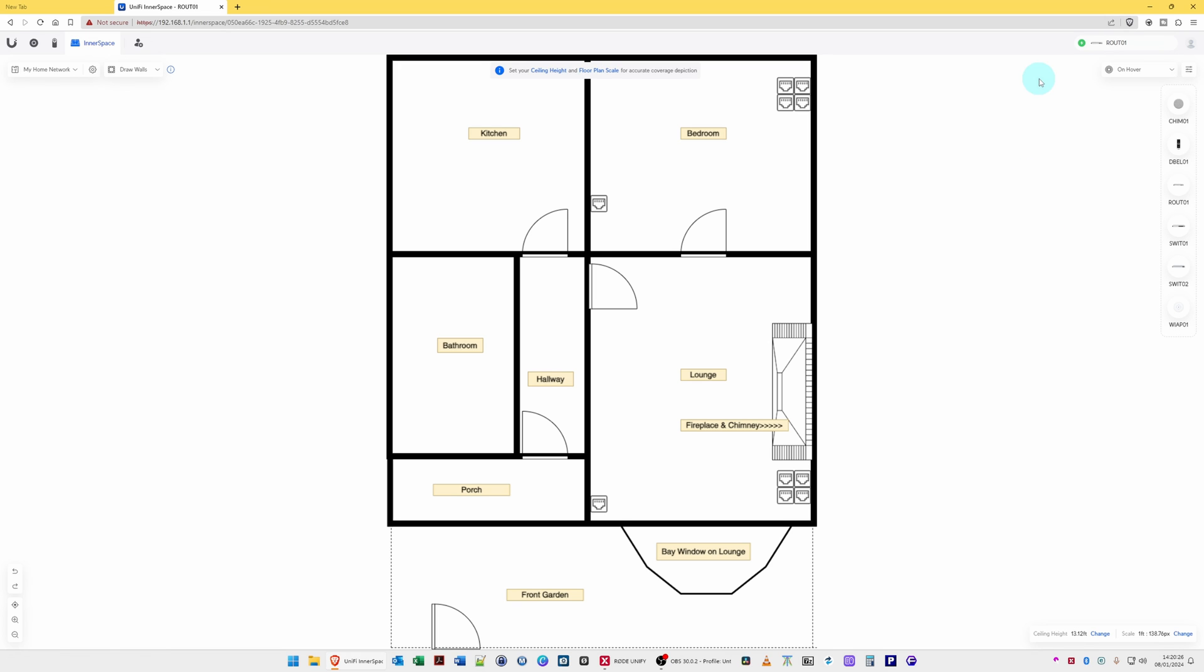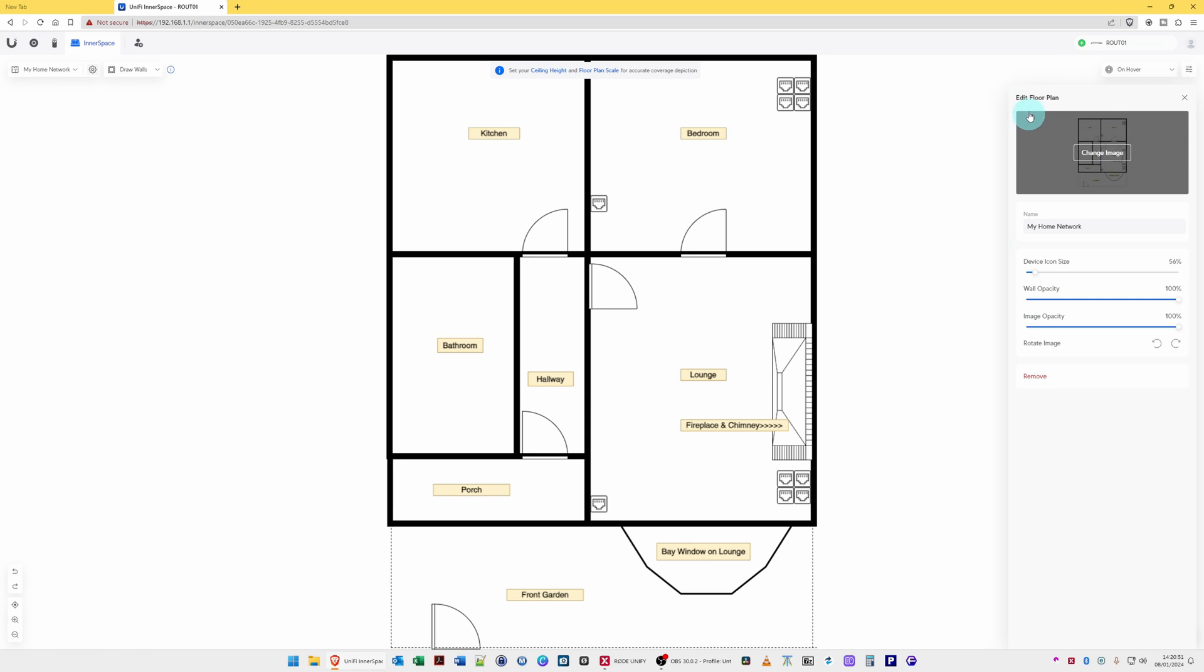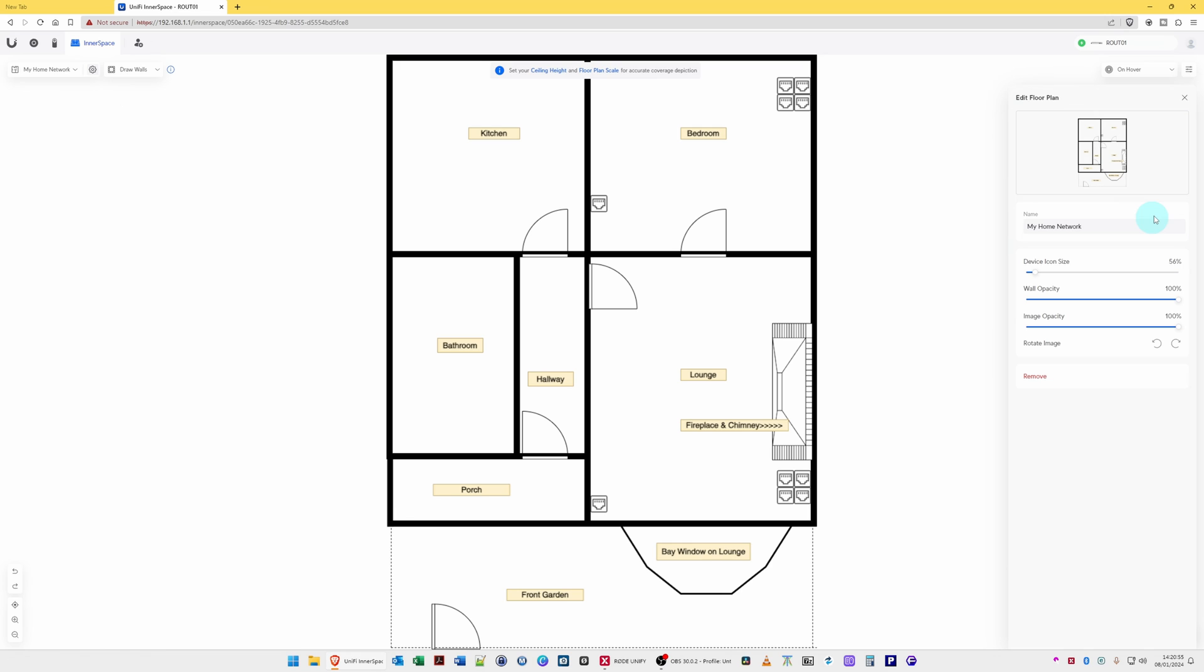So there's various options you can choose in Unify Inner Space. And here you can see at the left-hand side top, you'll see it's showing as My Home Network. Now what you can do is you can edit the floor plan by clicking on the gear or cog icon. Then it brings you into the Edit Floor Plan window that pops up at the right-hand side where you can rename the network.